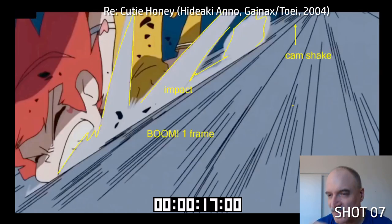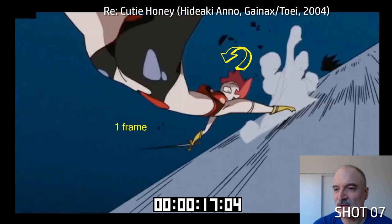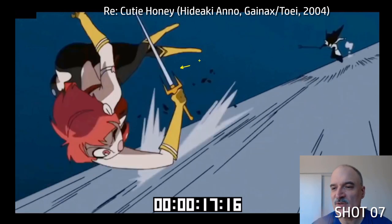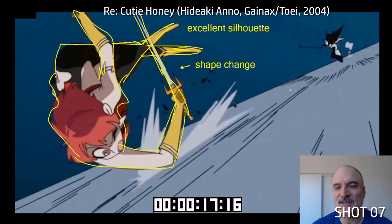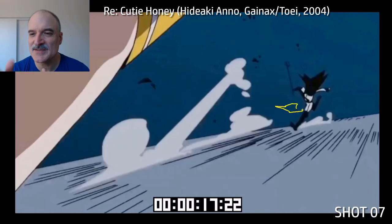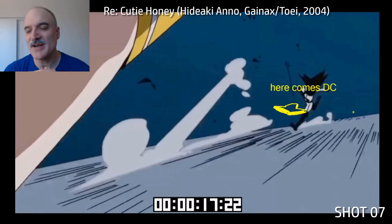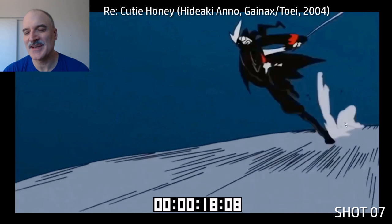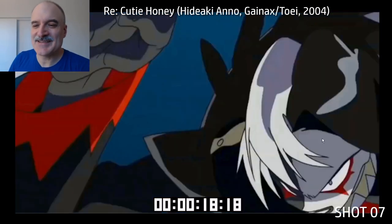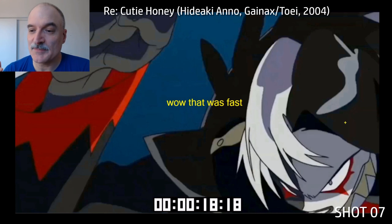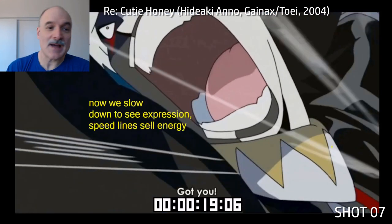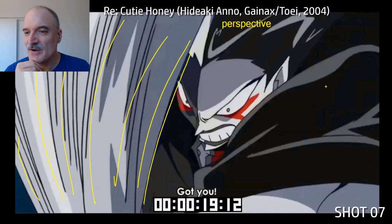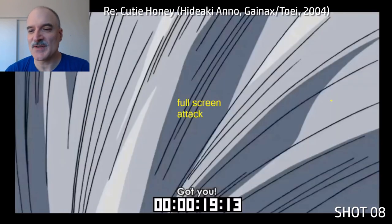Even if we don't know why while watching, it has that visceral impact. Boom — she hits the ground, camera shake, everything in perspective going forward. Black Claw is off in the background, Cutie Honey flipping 180 degrees in one frame, continuing to flip — lots of shape change. Look at this silhouette — the way the legs and the sword are crossing. Just as Cutie Honey comes off screen left, here comes Black Claw running, running, running. Look at the lack of detail on the character running — it's just terrific. Black Claw reaches up to the screen in no time, and then even though that happened so fast, now we want to slow things down so we can see the expression.